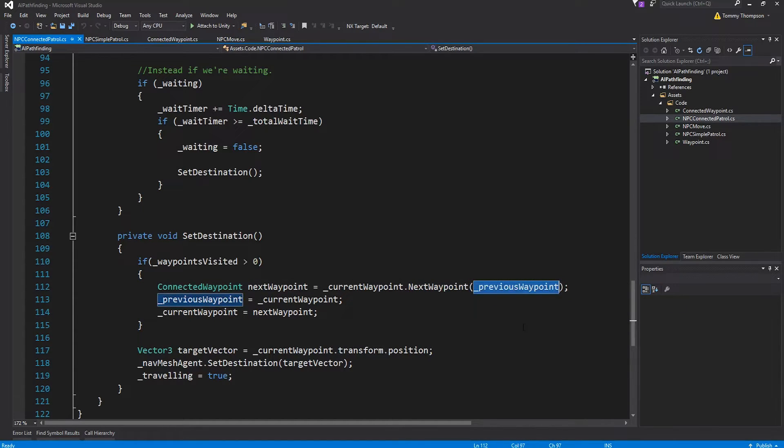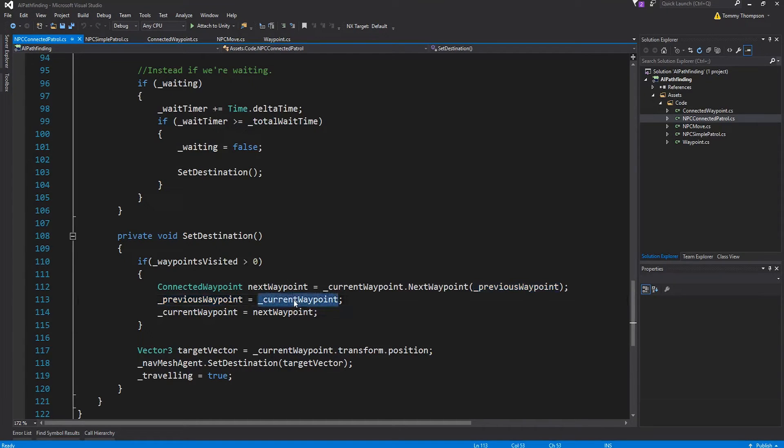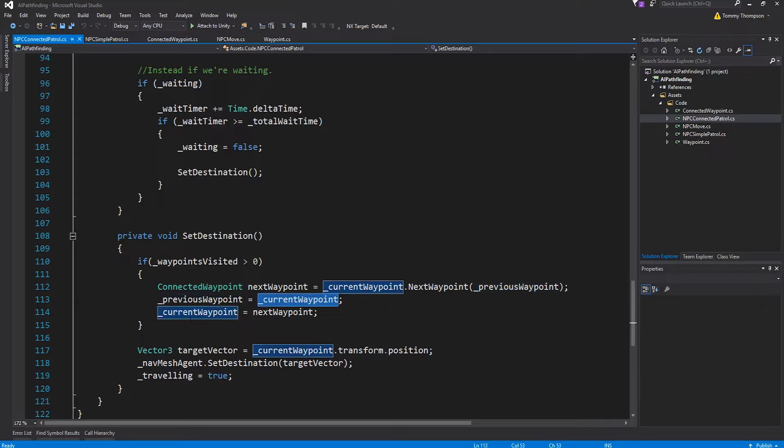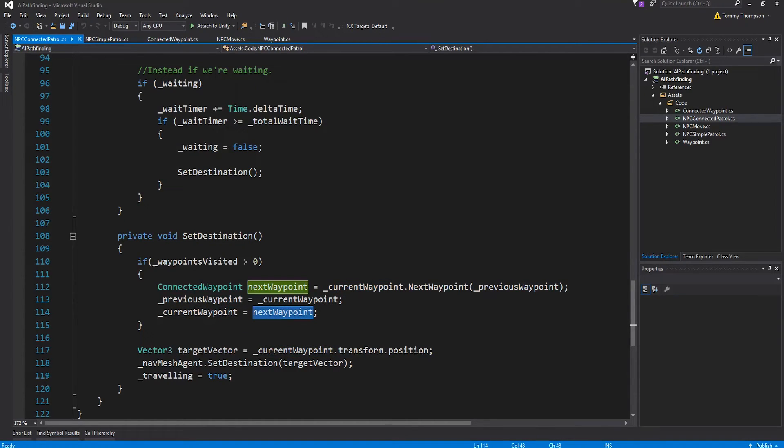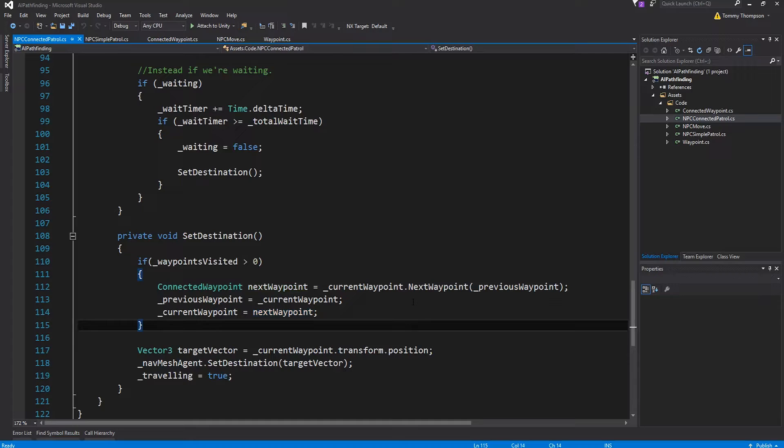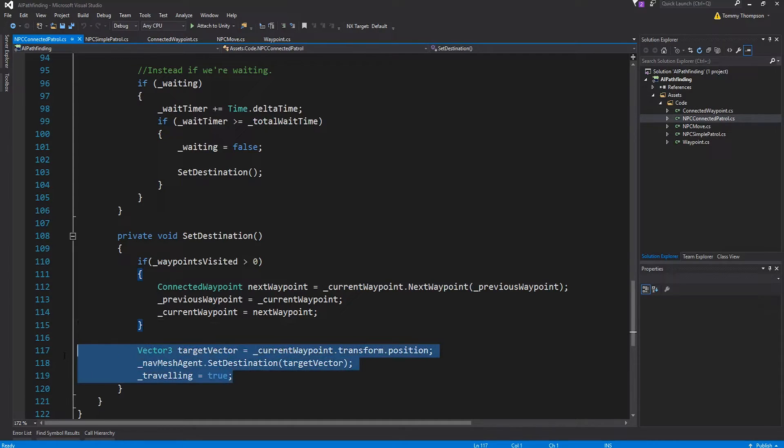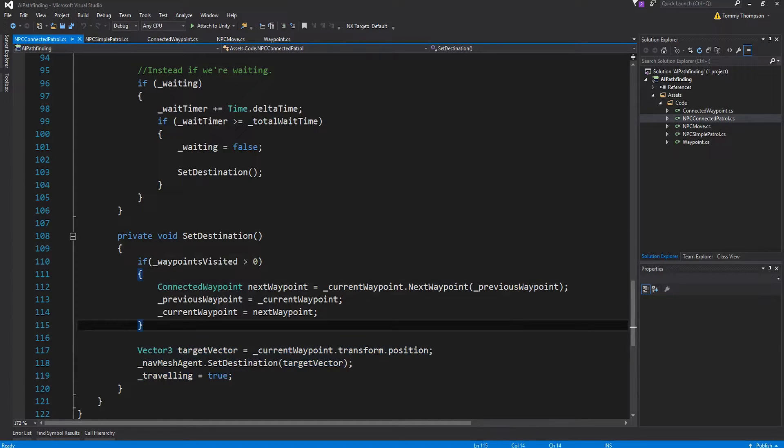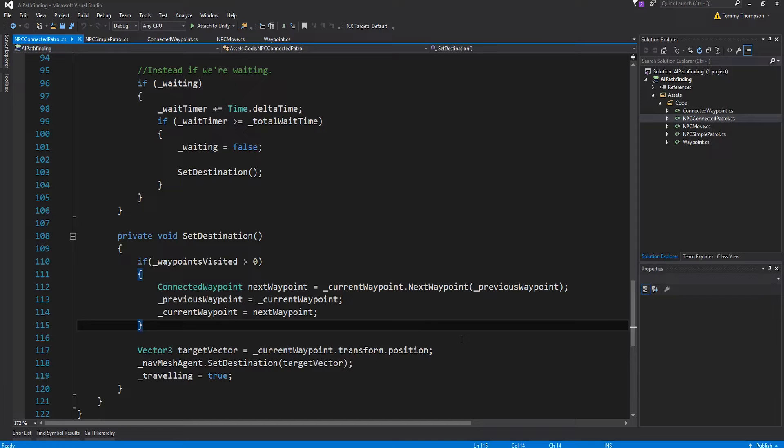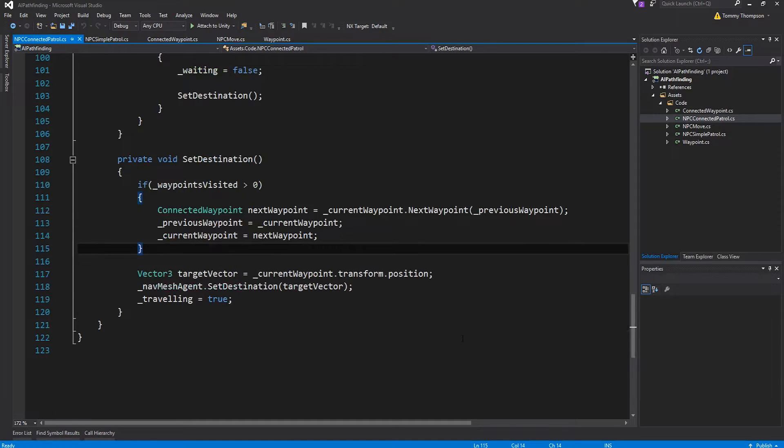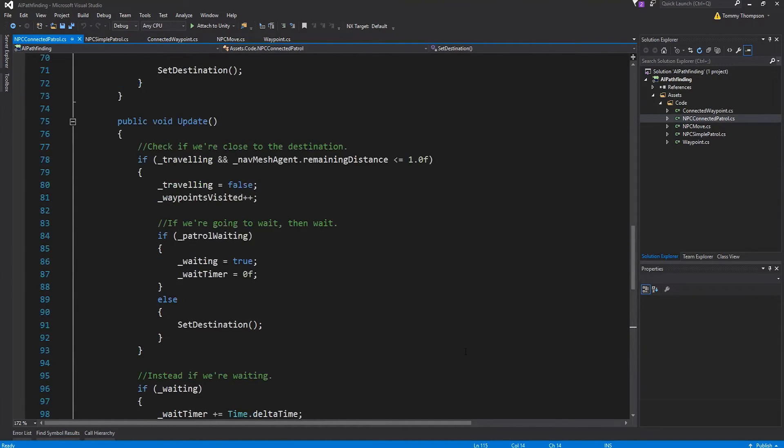I had to do that by incrementing or decrementing the index with respect to the list. I don't have to do that now because I only have this current active waypoint. Instead I ask the waypoint give me your next waypoint and here's the one I just visited. Once I found one I'll set the previous one to be like the current one and then I'm going to set the current one to be the new one I've just found.